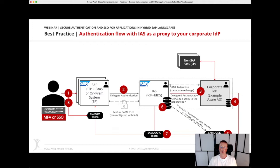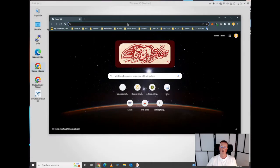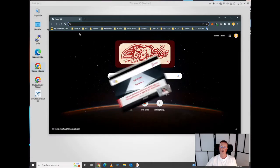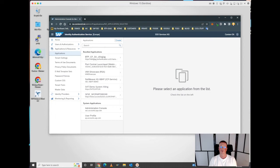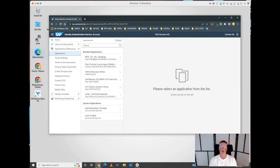This is what I wanted to show you in our small demo part. Basically I've prepared a demo with two scenarios. The first scenario is to show you access to a Fiori launchpad running in the BTP in the SAP account from an employee perspective and from an external user from a partner perspective, together with Azure AD as a corporate IDP.